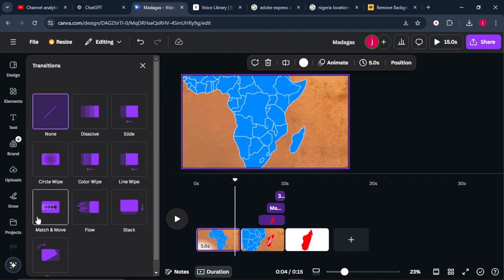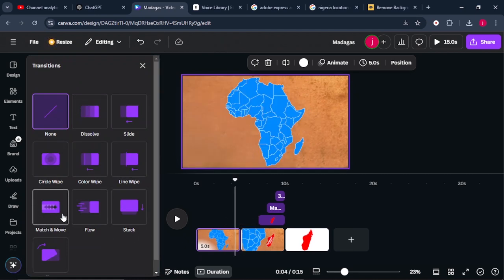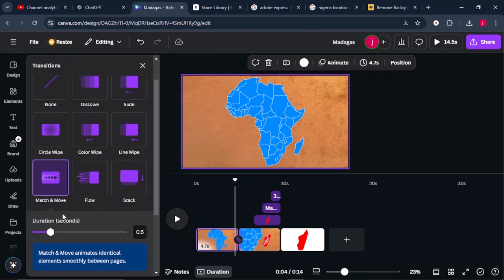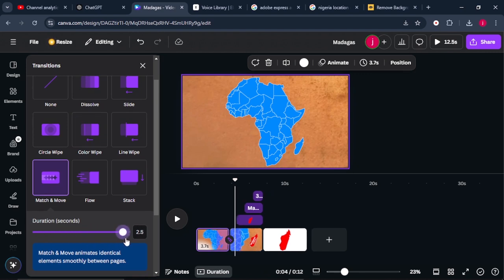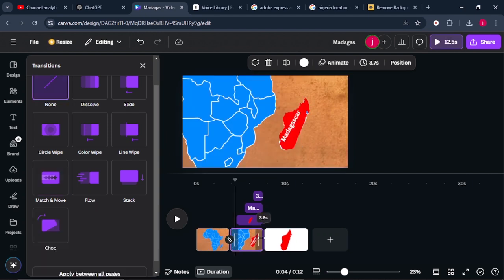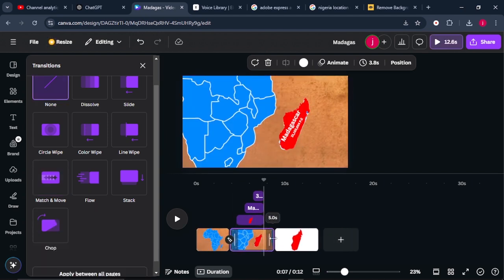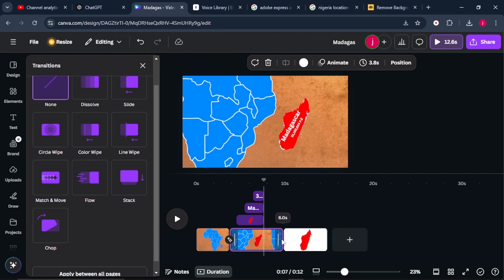This looks perfect. From there, hover your mouse between the two pages and add a transition. Choose a Move transition so the map moves along as we talk about Madagascar. Select it and increase its duration to about 2.5 seconds. Then increase the duration of the second page to 6 seconds.